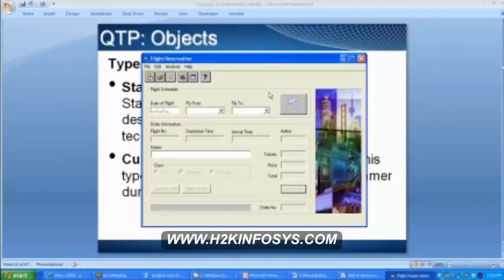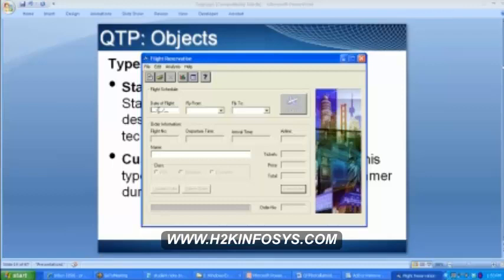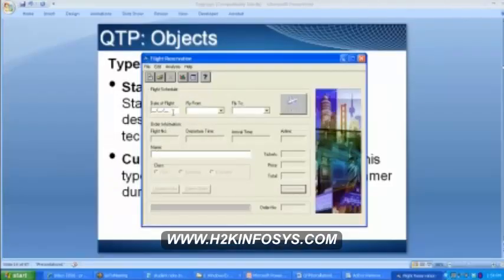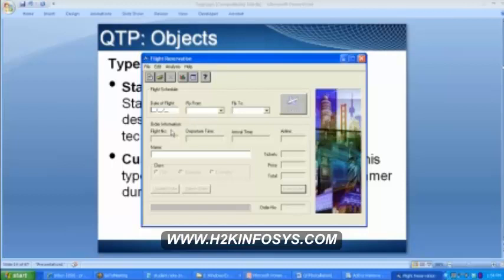Customized objects are created by the developer for a particular purpose. There is only one customized object here — that is date of flight. The developer has done it in such a way that there are two underscores then a slash, and it automatically shifts after the slash after you enter two digits, then another slash. This is the customized object. He could have done it differently — mmddyy, ddmmyy, or yyyy. Using the script I will tell you later how to identify which is a standard object and which is a customized object.